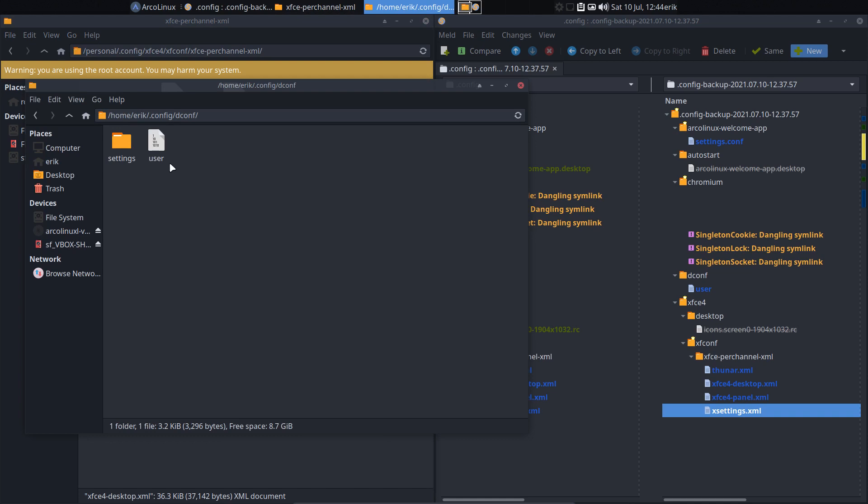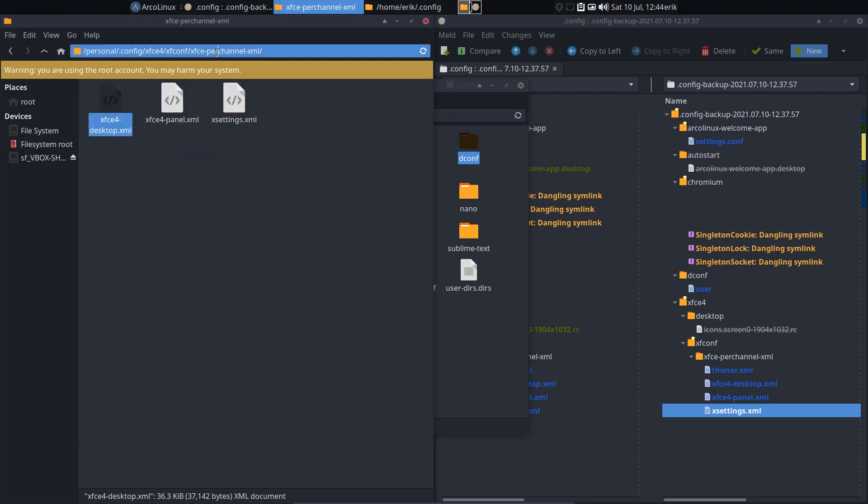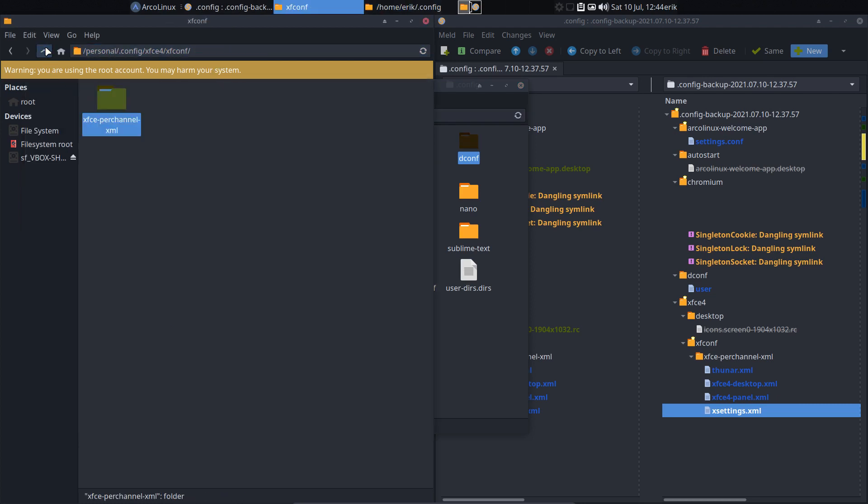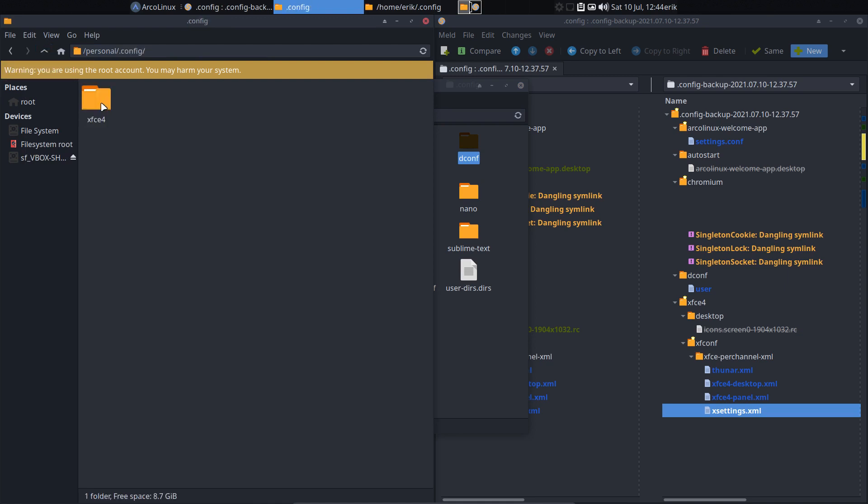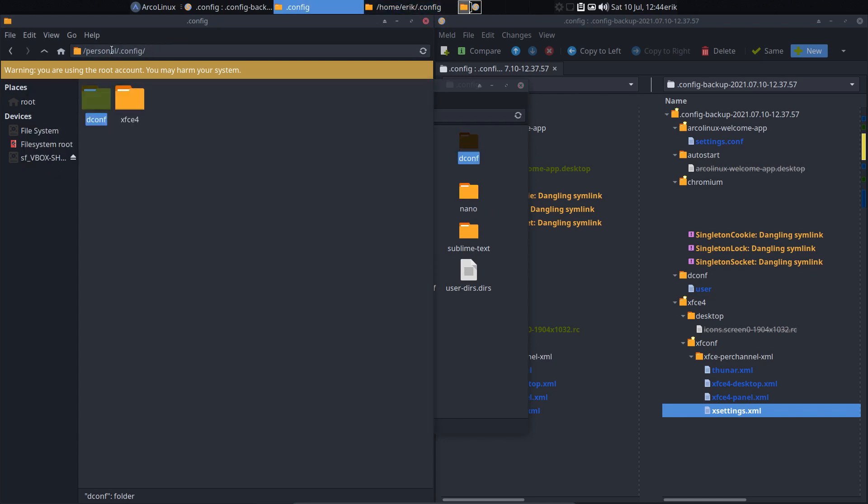And this one is the one we need. And that's going to decide or gonna keep the setting that this panel is at the top. So we're gonna put it also in here, the correct level. Under .config, there is a dconf. Under personal .config, there is a dconf. And the XFCE4. Now my settings are in my personal root folder, where I'm in full control.